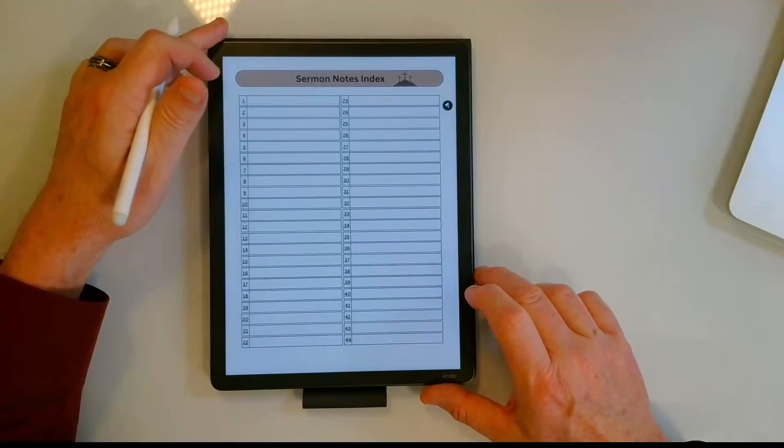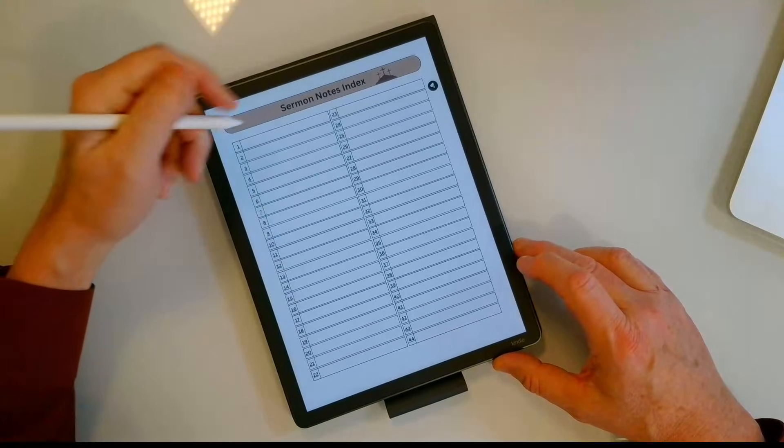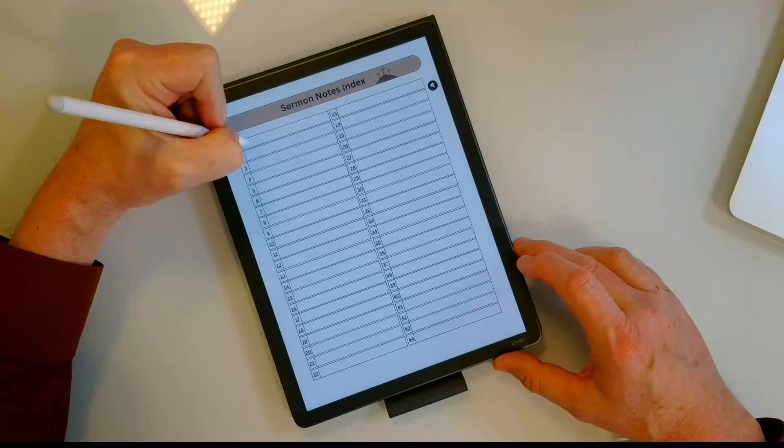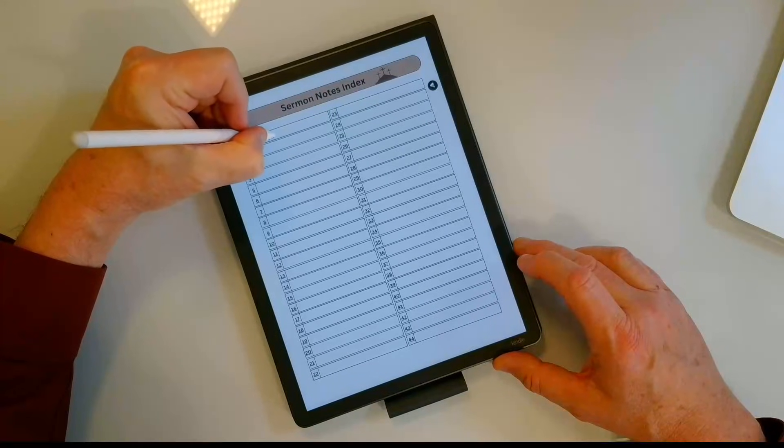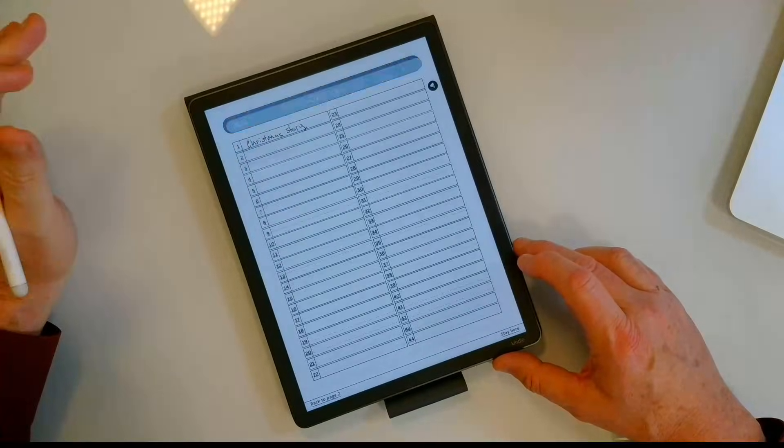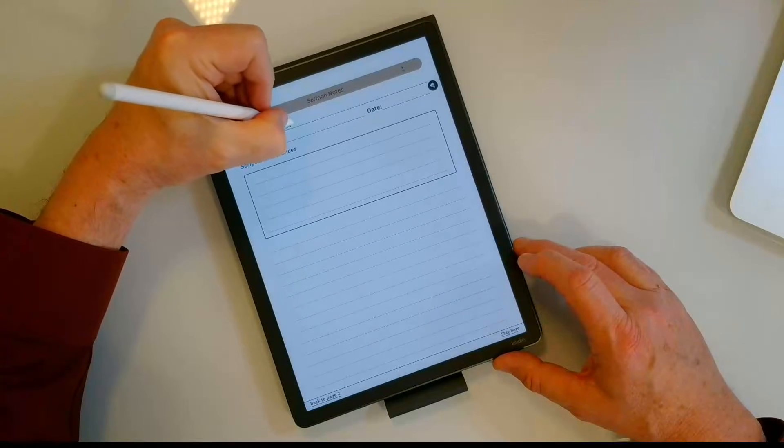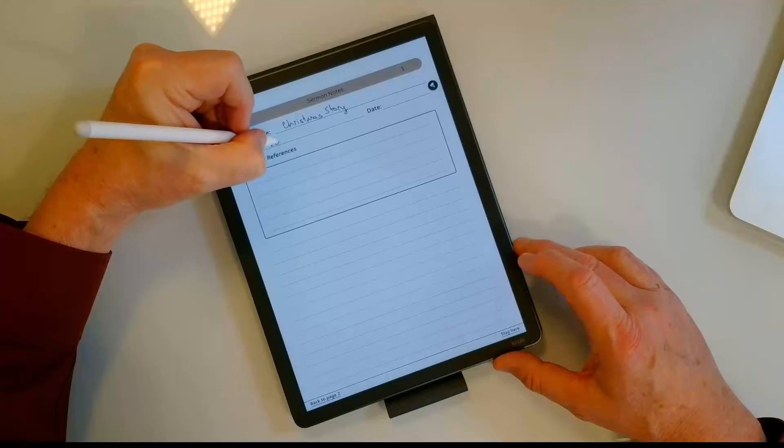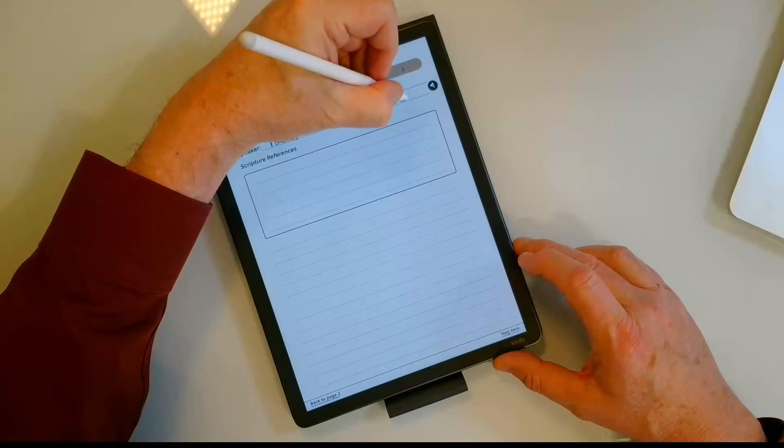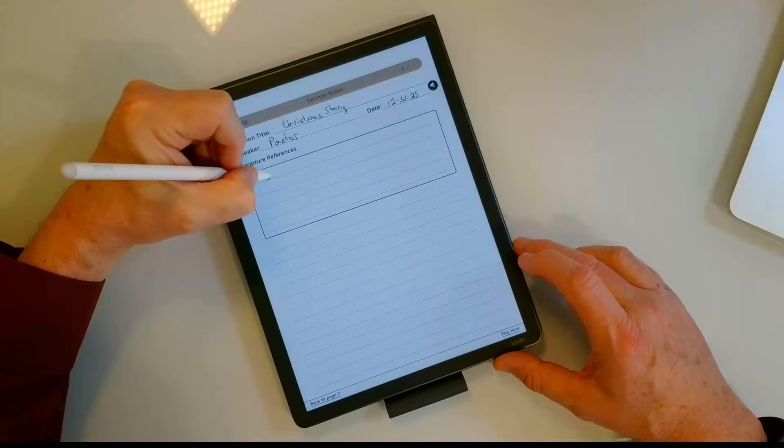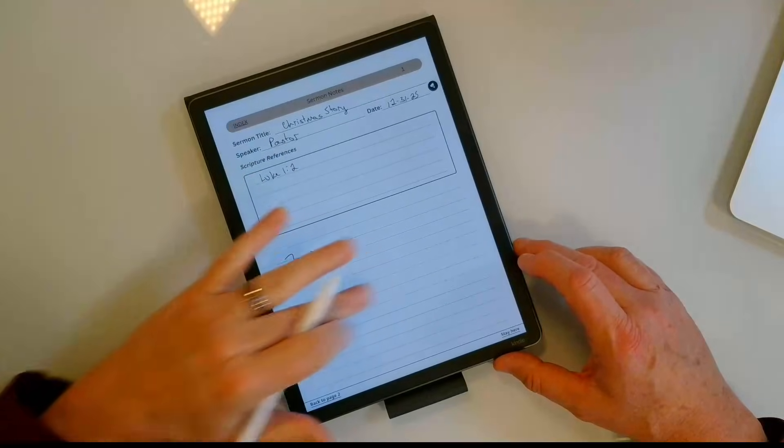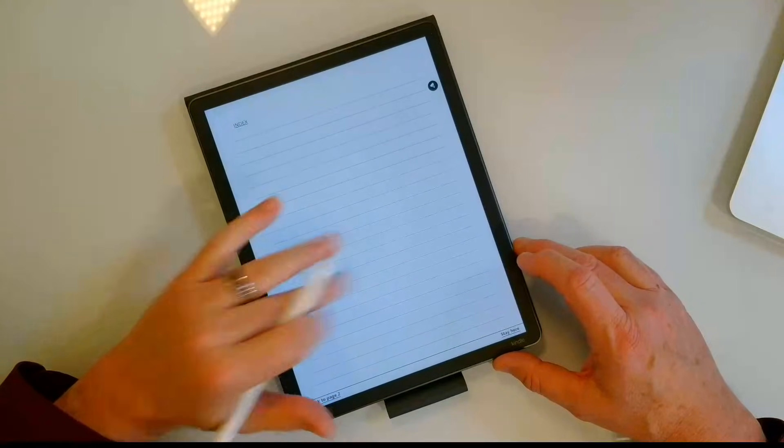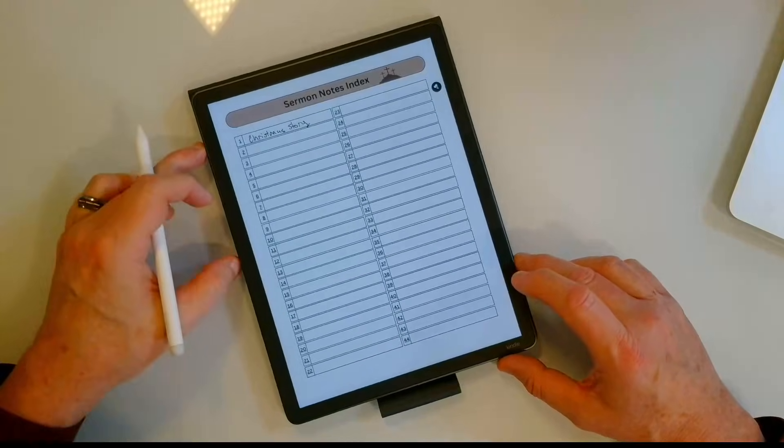We're going to go ahead and test annotating this. So I'm going to turn it sideways because I'm a lefty. Let's just say this week's sermon is Christmas story. I'm going to click on that section. I'll come over here and put Christmas story, I can put the pastor's name, I can put the date. Let's just say it's 12-31-25. And then you know I can come over here and put scripture references, and then I can take my notes here. I have four pages in total that I can take notes on. I've got a link back to my index to be able to come back over here.